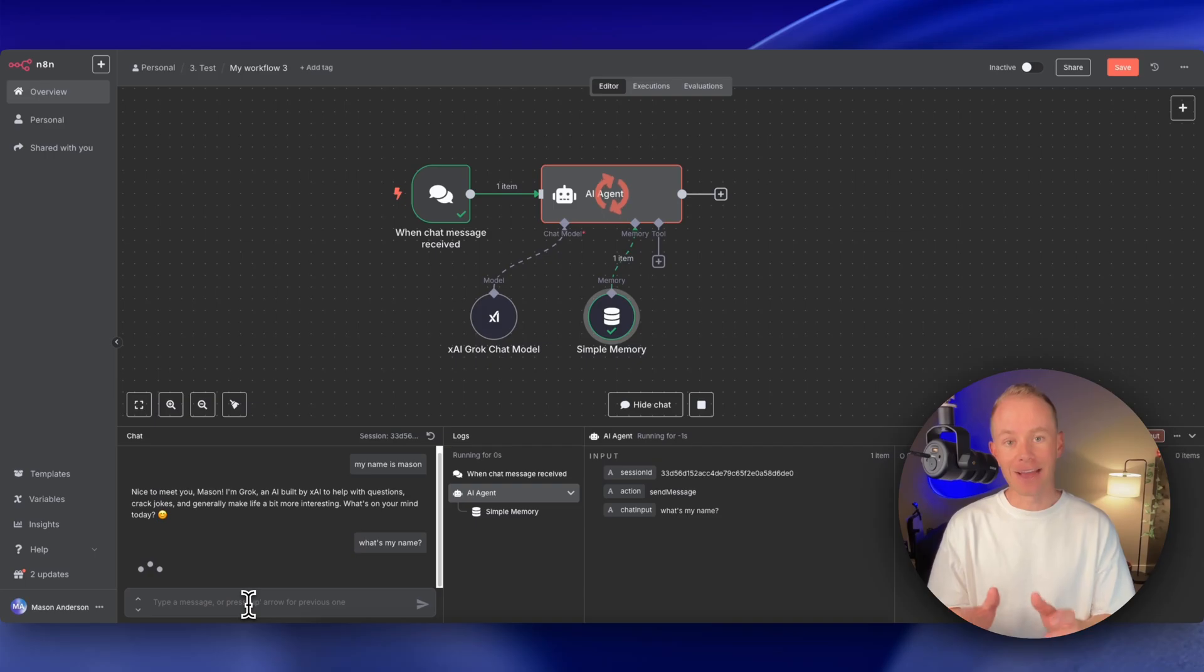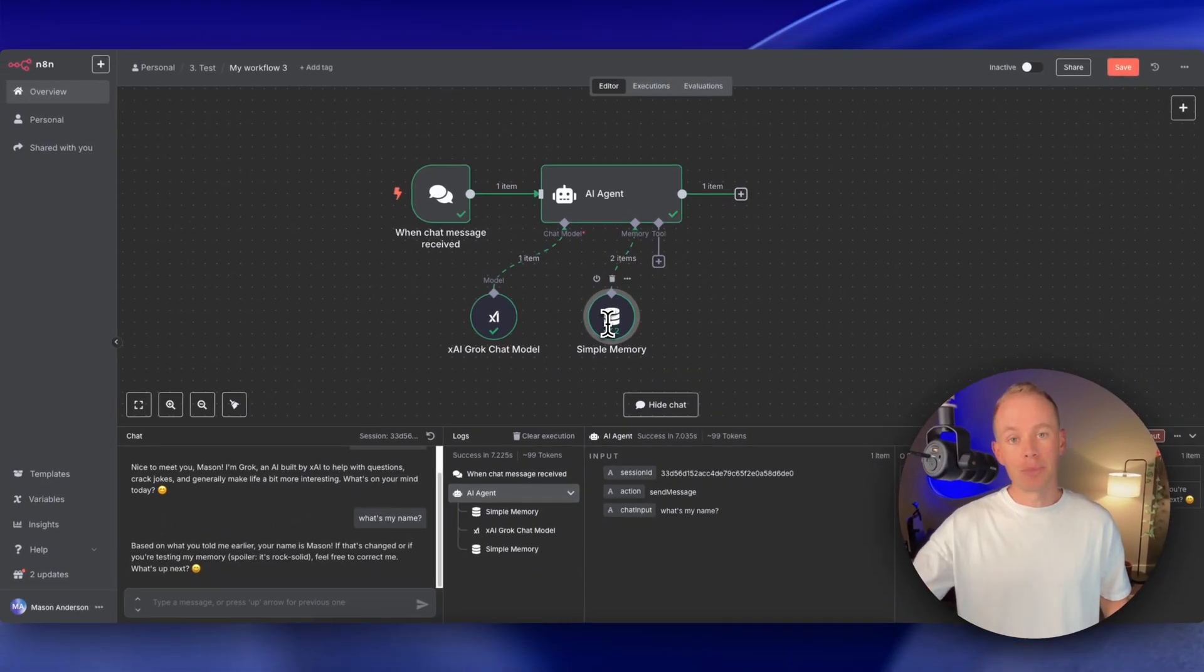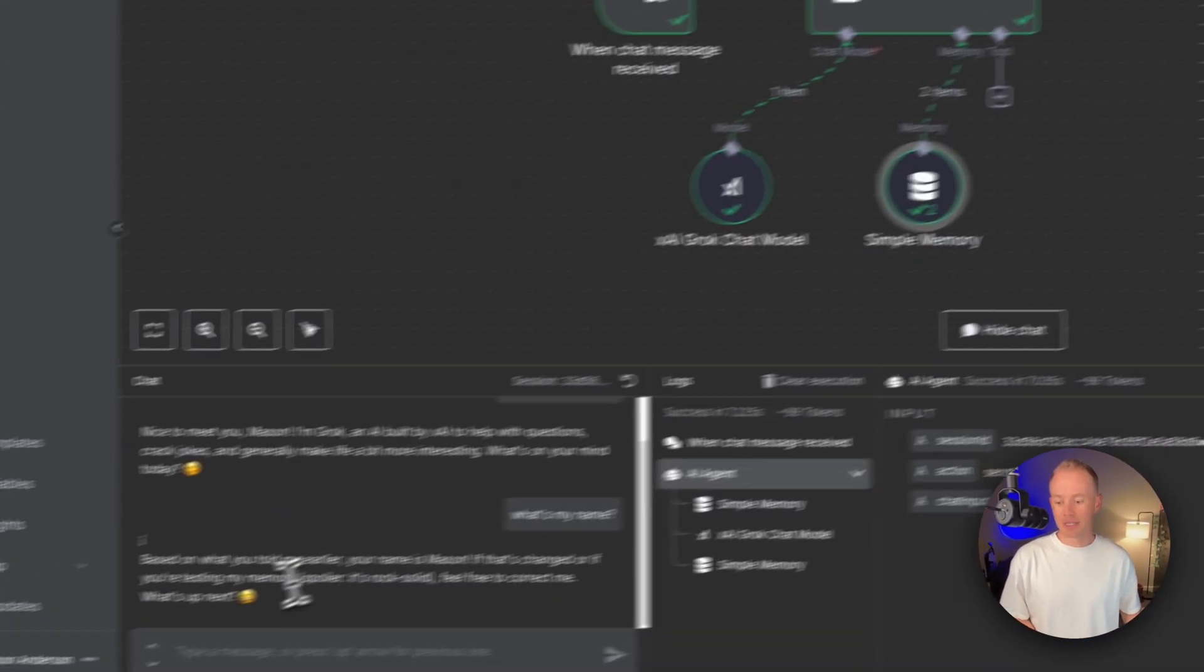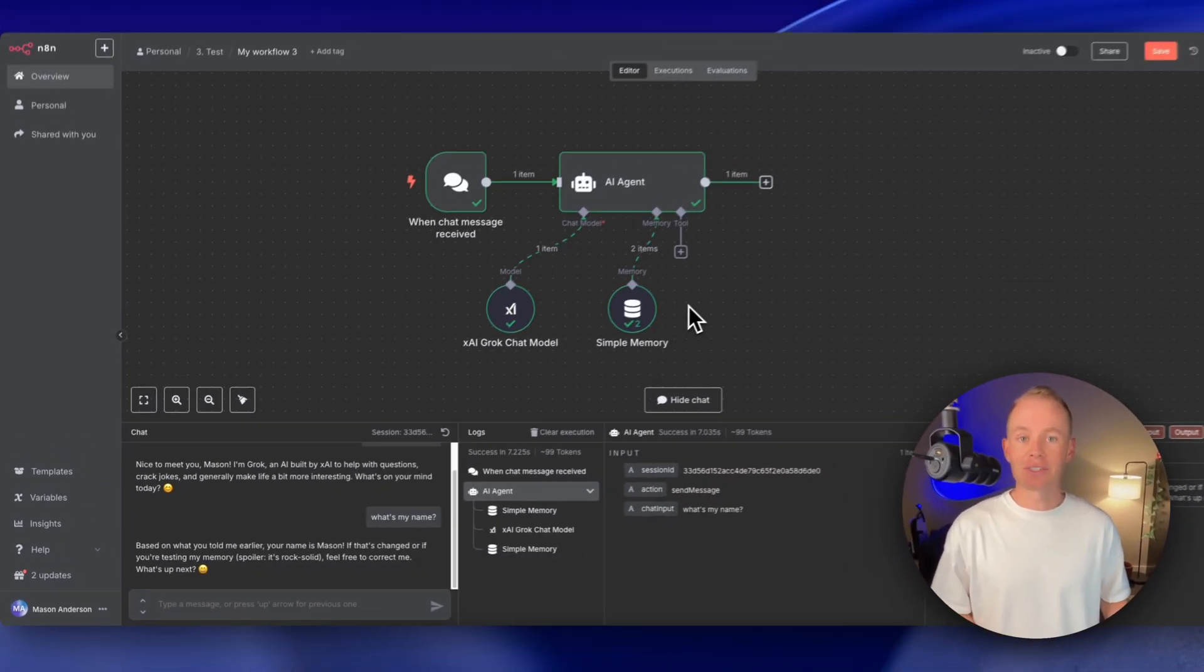I can go back in the same chat and ask, what's my name? And because of this guy right here, it remembers my previous conversations. So it gets back to me saying, based on what you told me earlier, your name is Mason. Sweet.